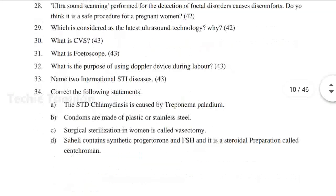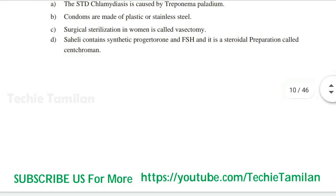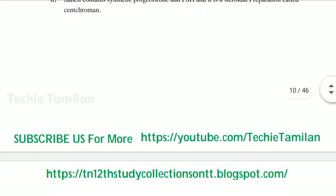If you want to use the district, you can see your district link below — click and download. Follow our blog, share the video, click the like button, and subscribe to our channel.